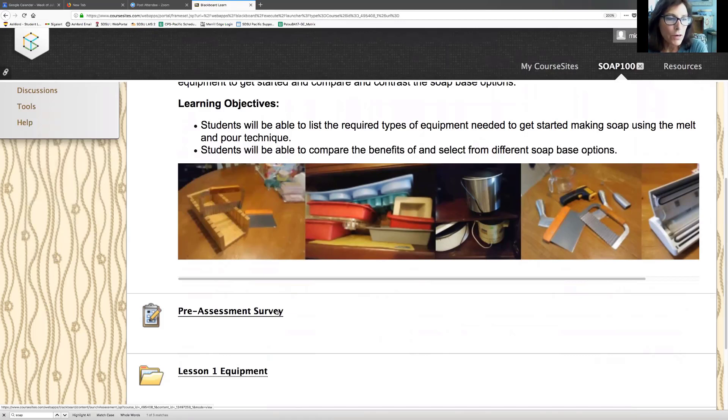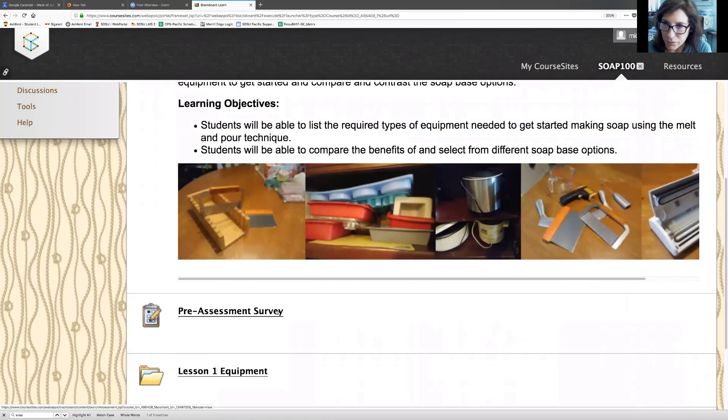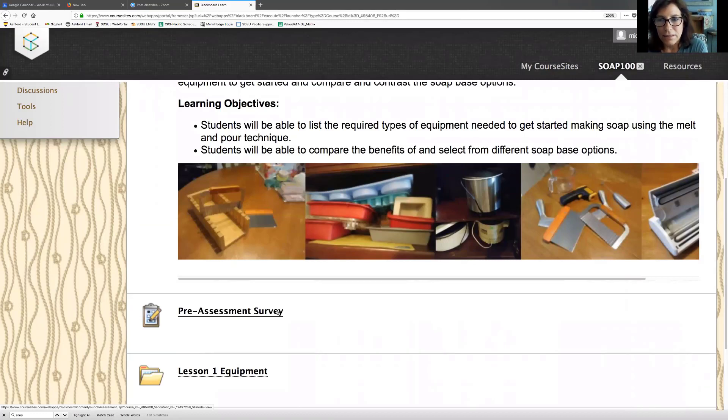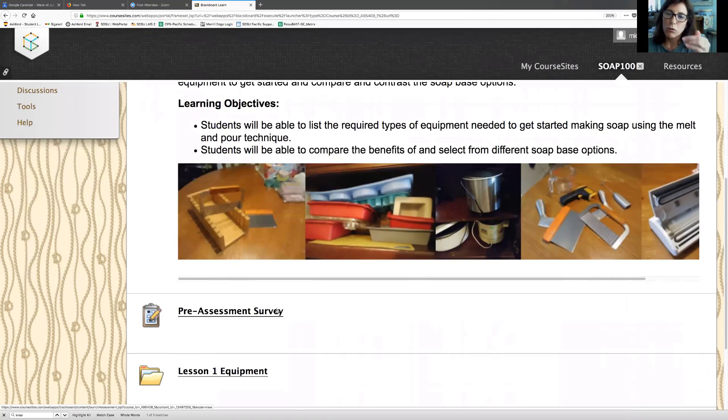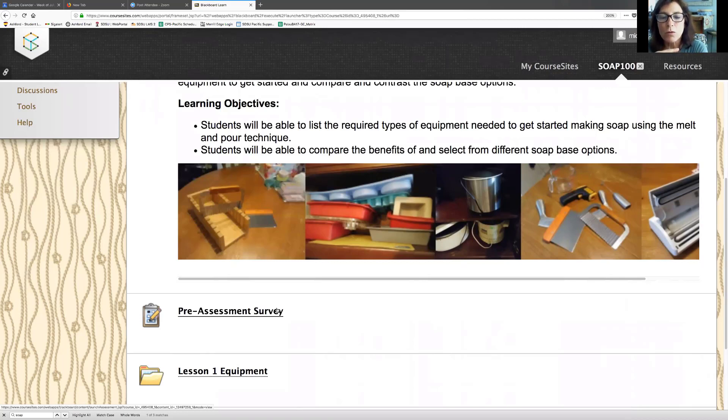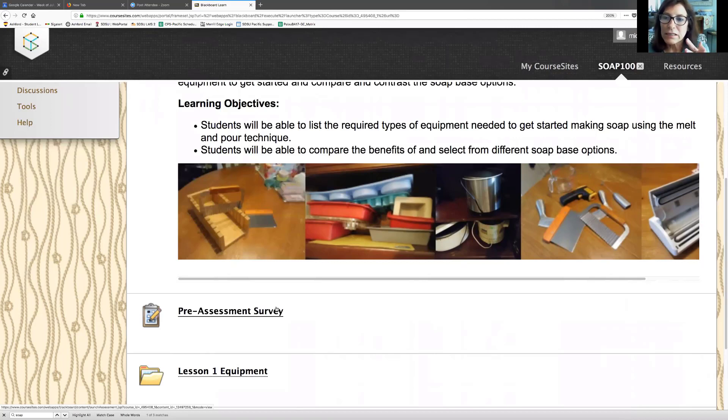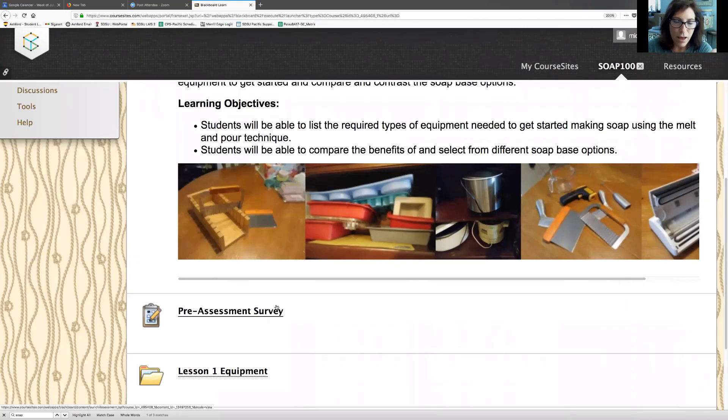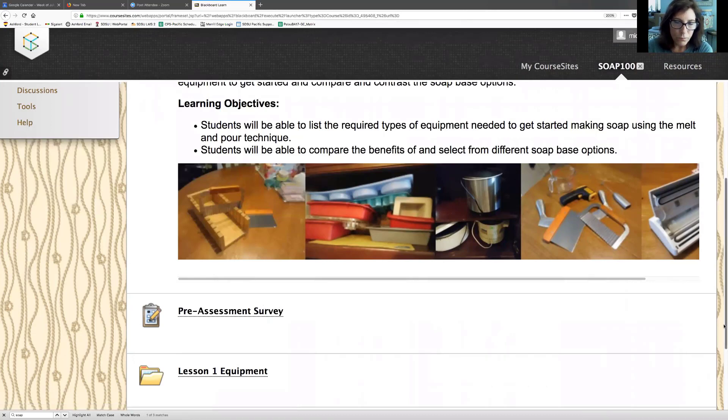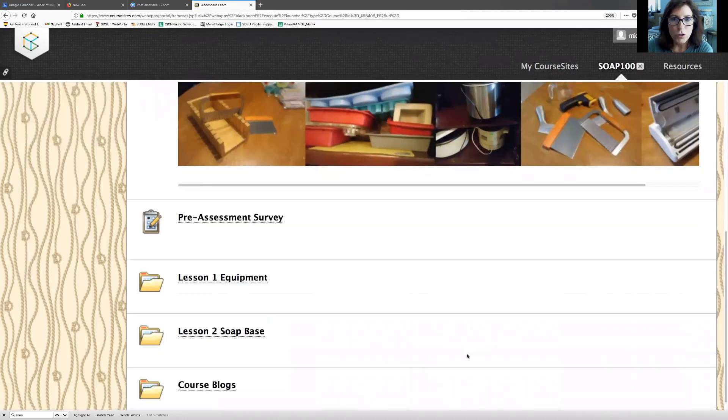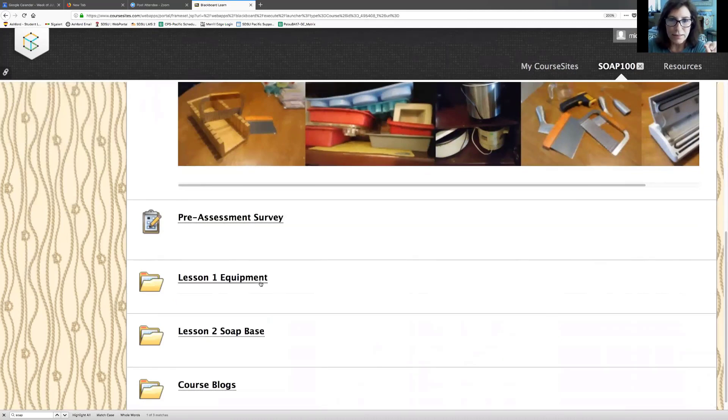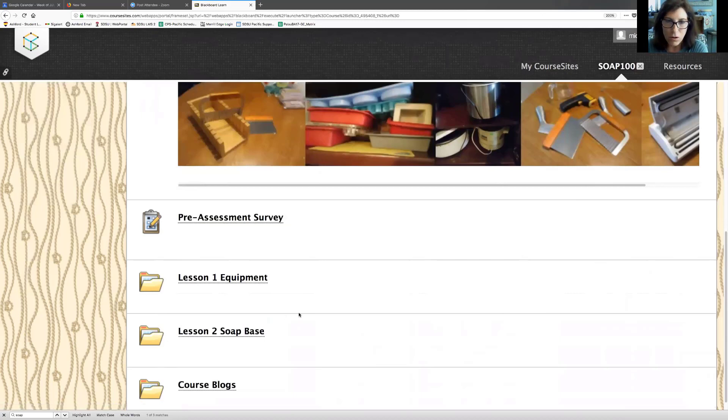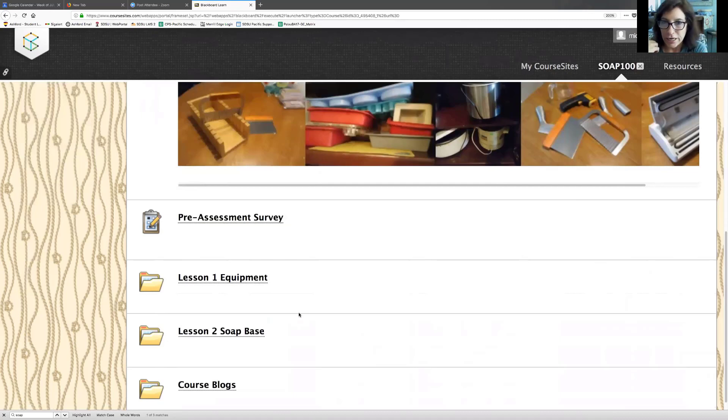I'm going to stop you there. Now we're going to begin the next part of this usability test where you go deeply into a lesson. You're going to explore every link and every activity and every video, but you don't need to go in depth. You don't need to learn it, you don't need to listen to the entire video. I just want to get your impressions of it.